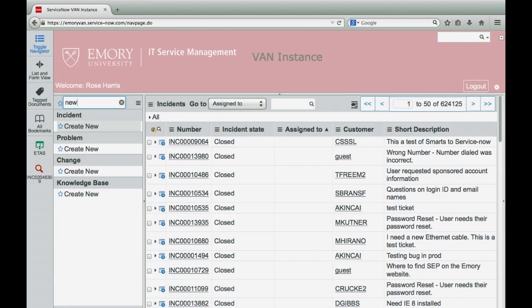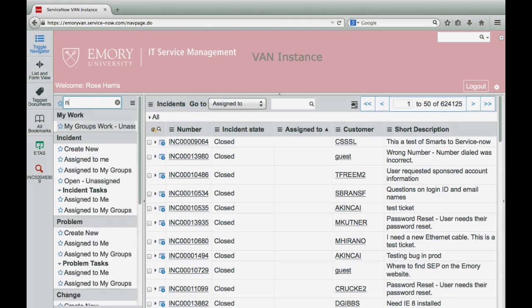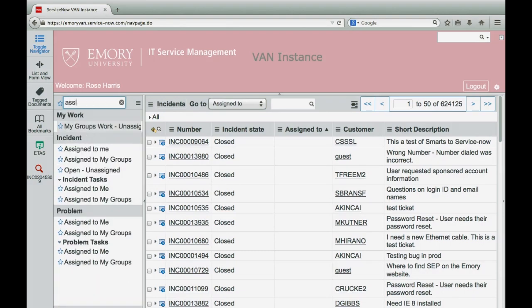If you instead enter the word Assigned, the system will parse the list to show those modules which contain Assigned, such as Assigned to me or Assigned to my groups. To return to the default view, click on the gray X.